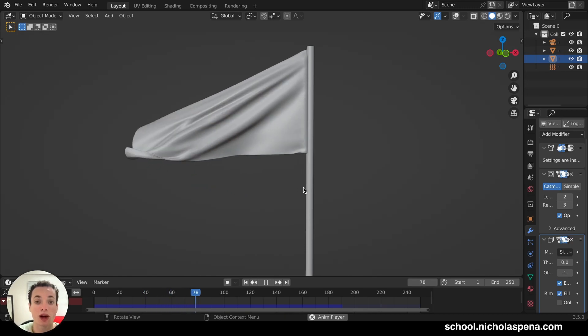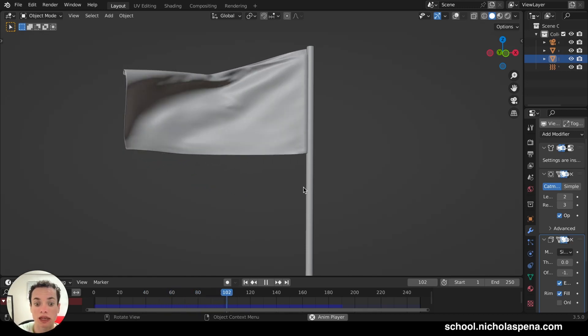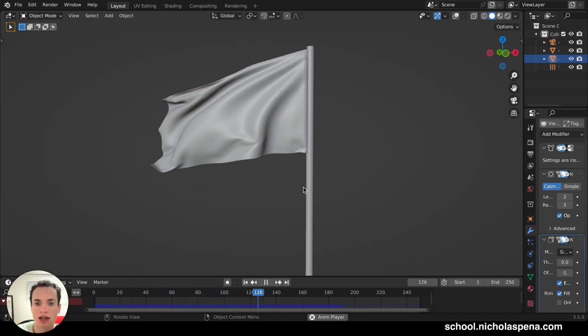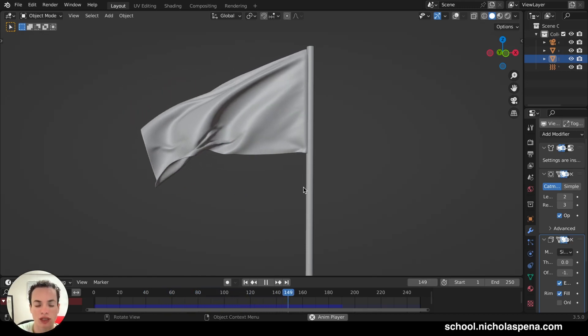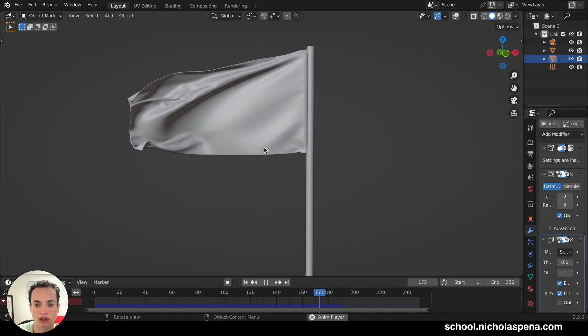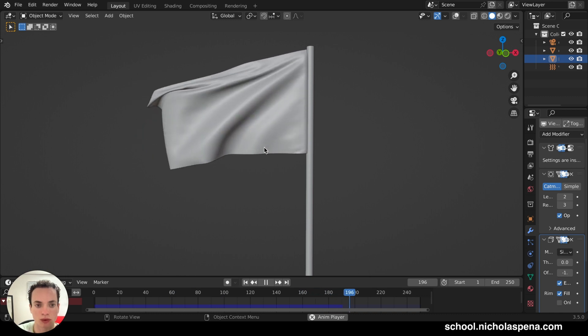Hello! So how to make a flag animation in Blender like this one.